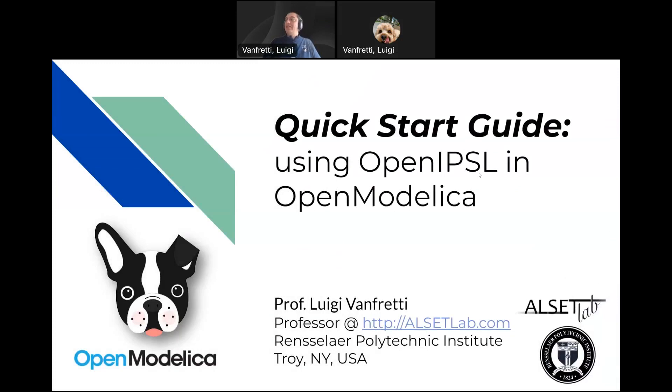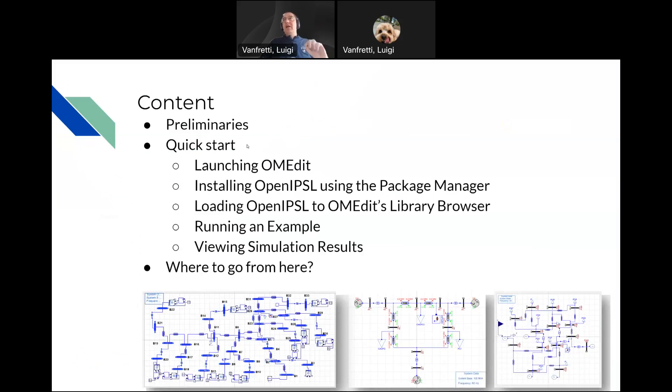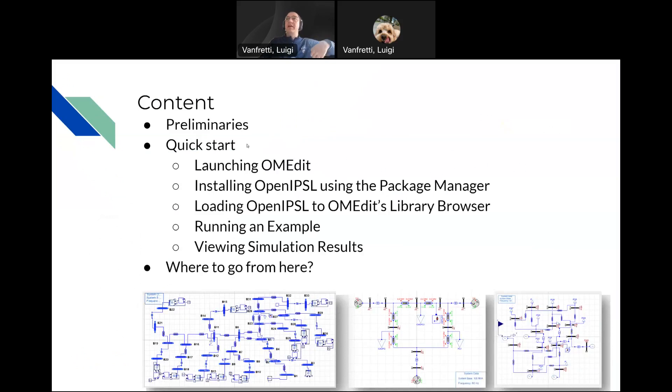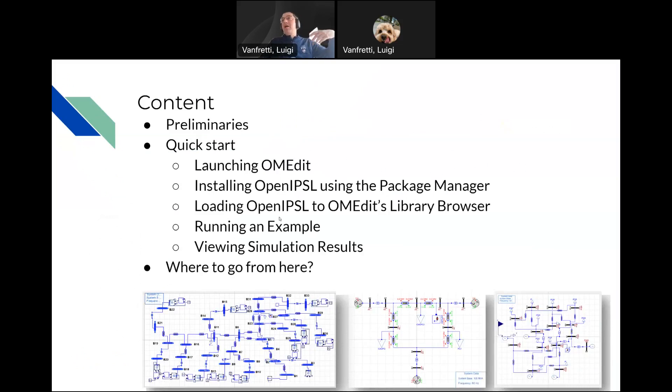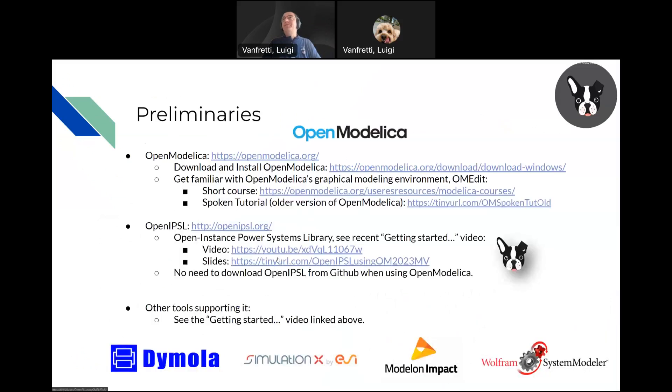The plan is just to have one slide of preliminaries and then tell you how to launch OMedit, install the library within OMedit, which is OpenModelica's graphical environment, load the library, run an example, view results, and very briefly, where do you go from that point on.